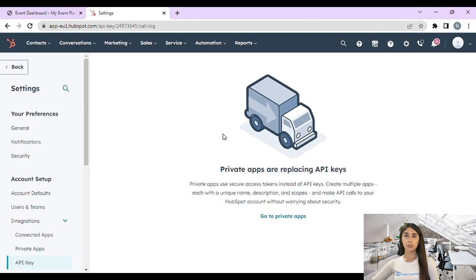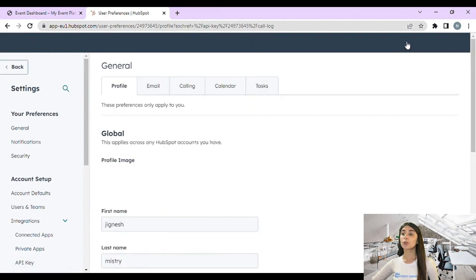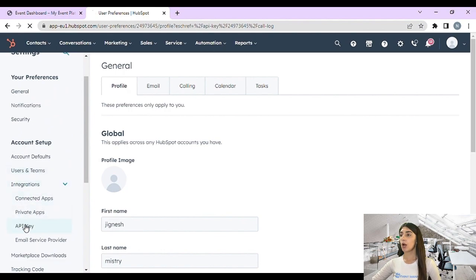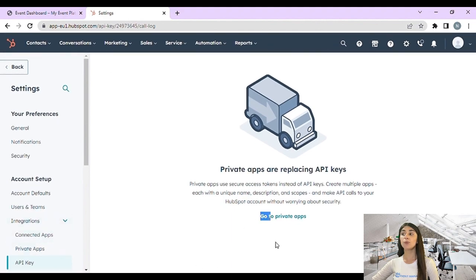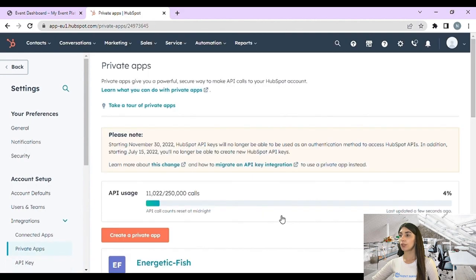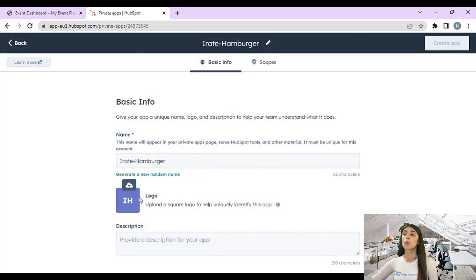First, we need to get our API keys. We're going to log in to our HubSpot CRM account and go to our settings section. In the left sidebar you can find Integrations, and under it we have API key. We need to go to that section and click on the 'Go to Private App' button in order to create a new private app.